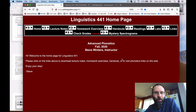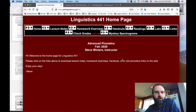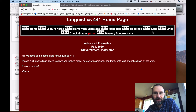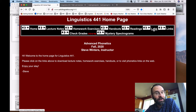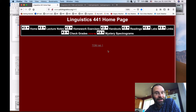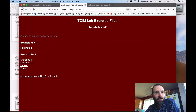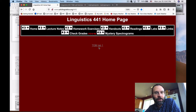I want to walk you through one example file for the first Toby lab. If you go to the 441 home page, you can access the lab through the labs link. There's a link here to Toby lab number one — I've already opened it.